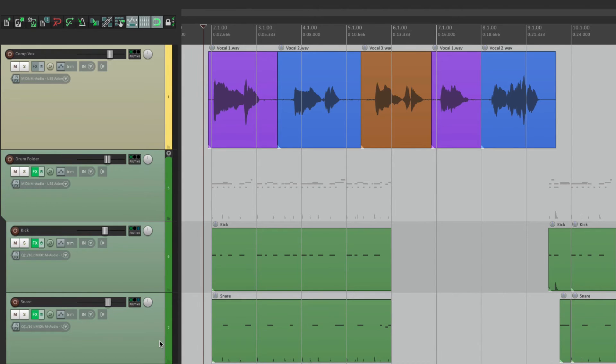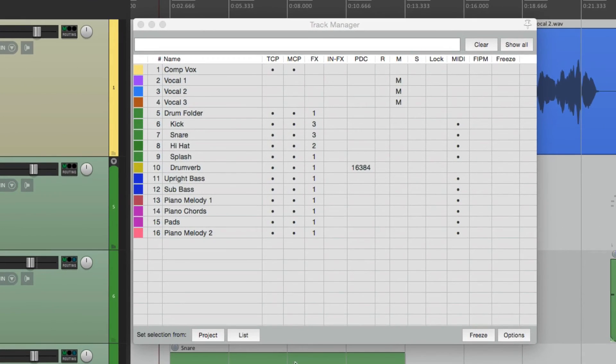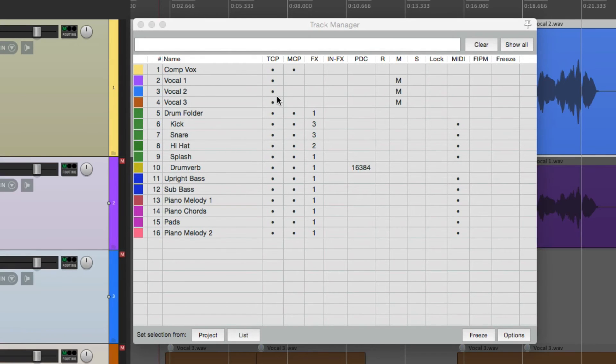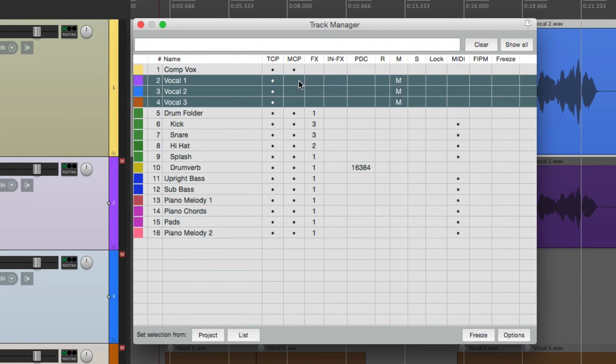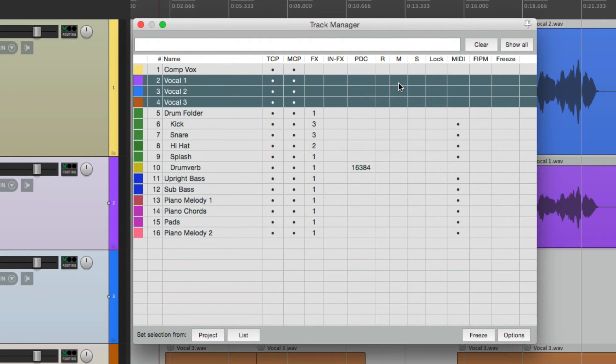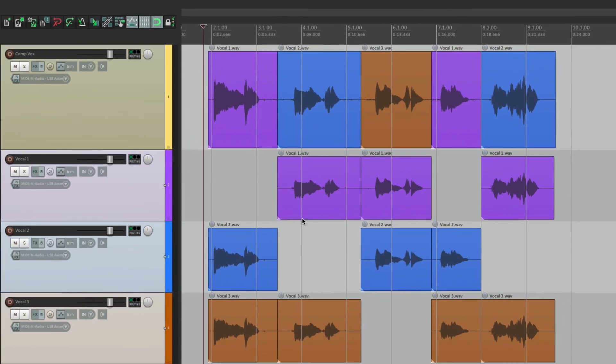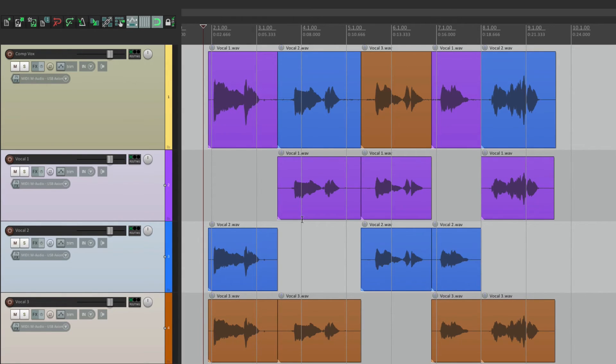And if we want to bring them back, go back to the Track Manager. And just choose them here. Unmute them. And then back this quickly. But I think it's a lot quicker to mute and hide them by using that menu.